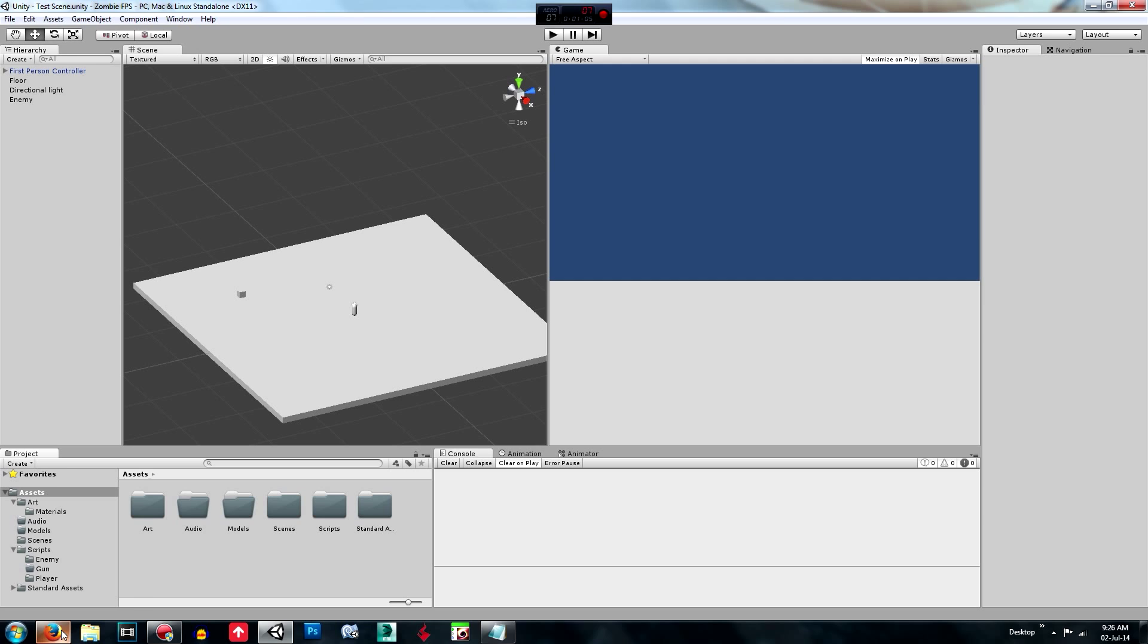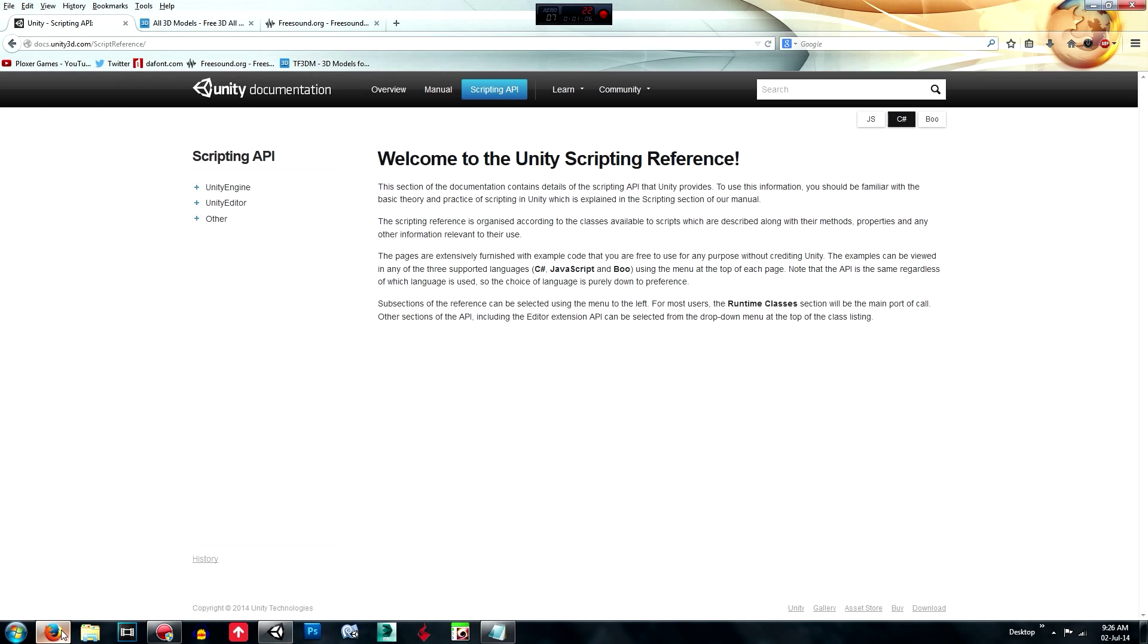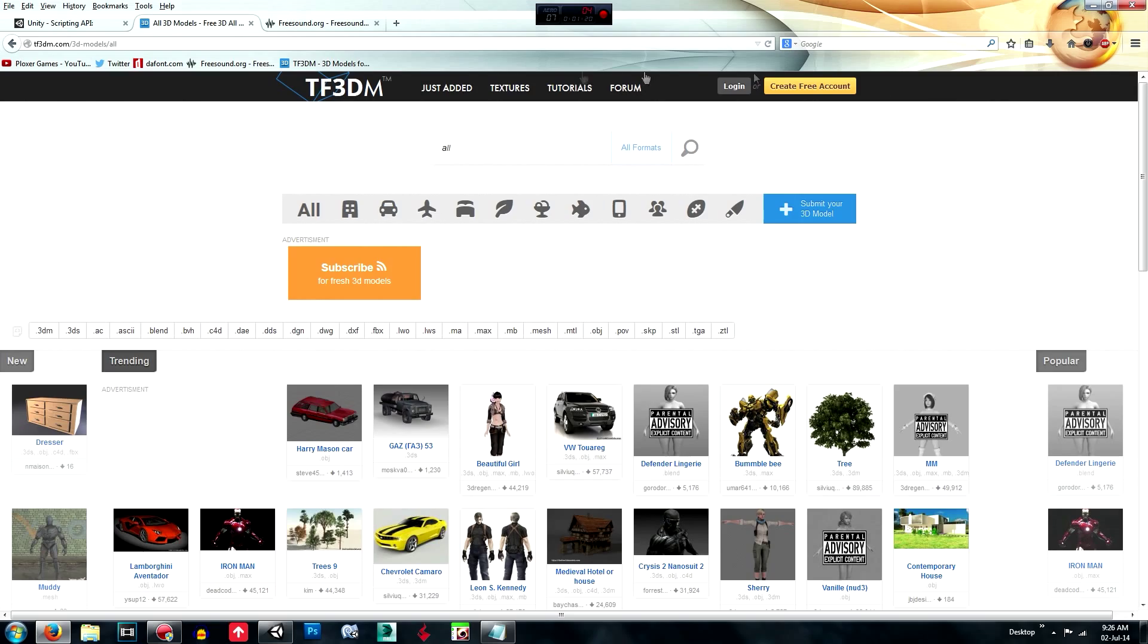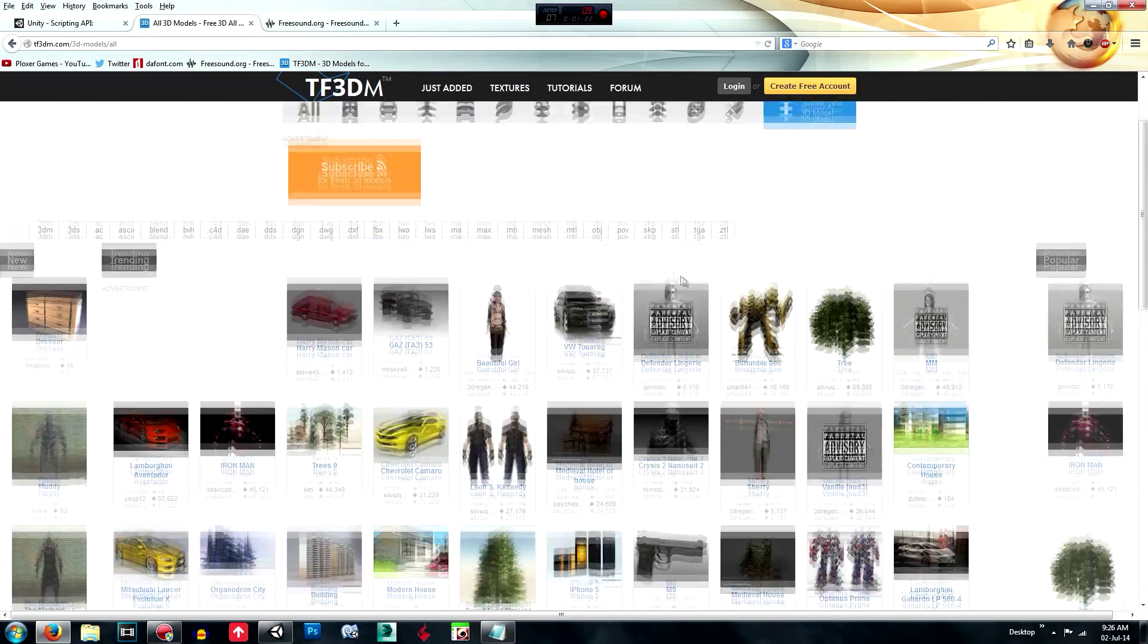Then what you're going to need to do is go to your browser and go to this website here, tf3dm.com slash 3d dash models slash all, or you can just search 3d models and you can find whatever 3d models you want. This one's really good because you get some really nice 3d models that look really good for free.